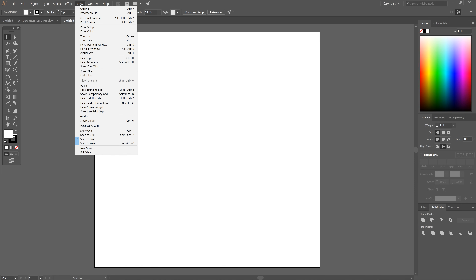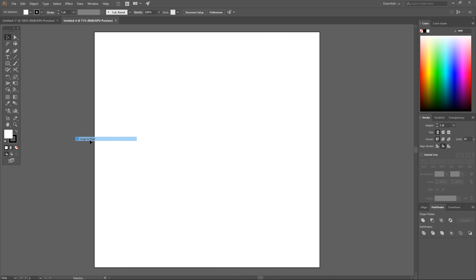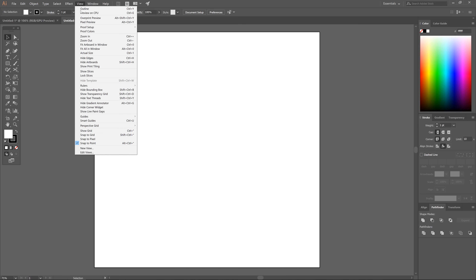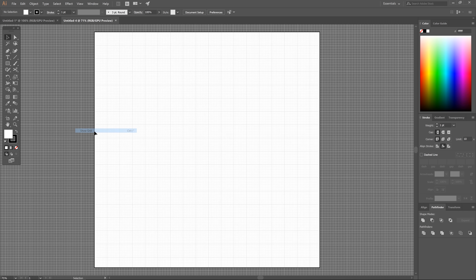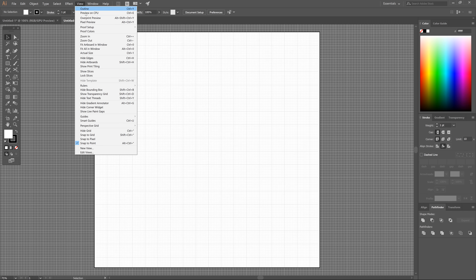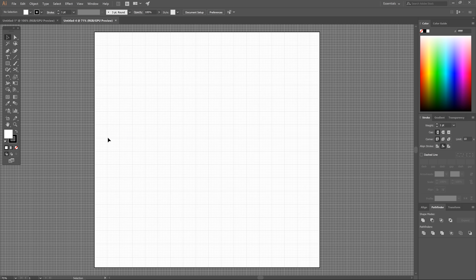Next, go to View where it says Smart Guides — make sure that's turned off. Snap to Pixel — turn that off as well. We only want Snap to Point turned on for now. Then go to Show Grid, and we'll also go back to View and turn on Snap to Grid.